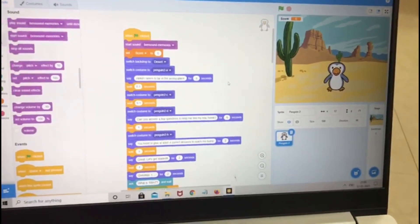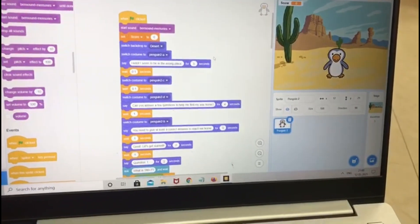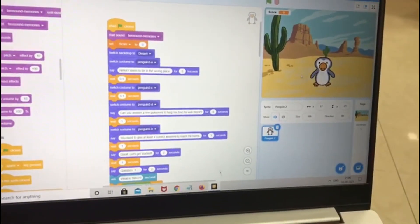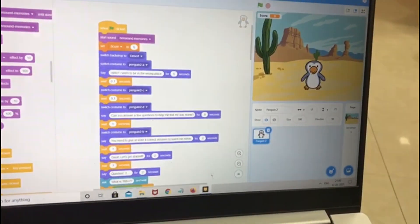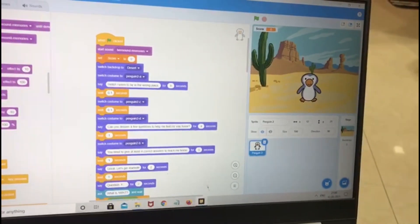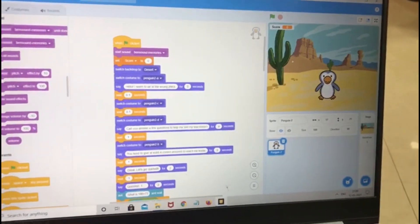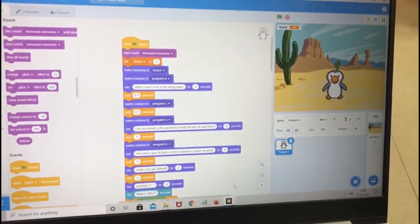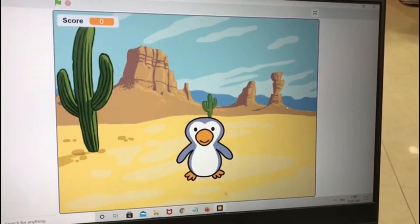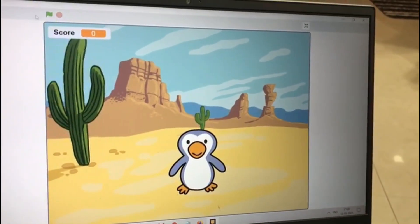Hello everyone, hope you are all doing good. Today I am going to show you what I did in my coding legacy game of a penguin who is stuck in the desert and we had to answer a few questions to help him find his way home. I kept some music also. So, this is what it starts with.